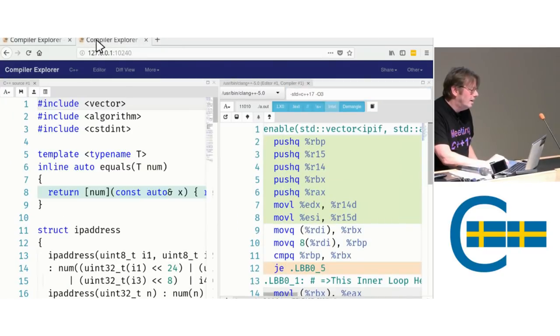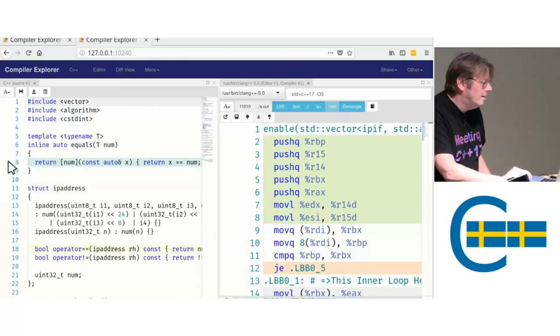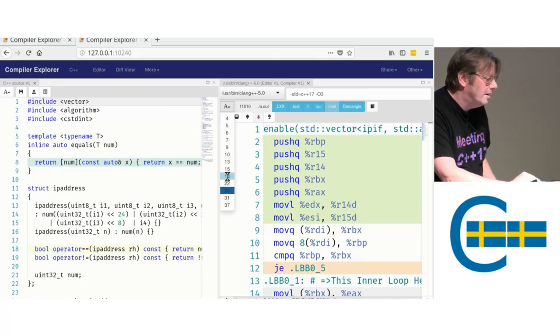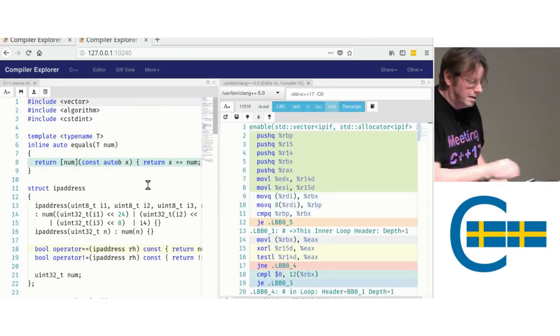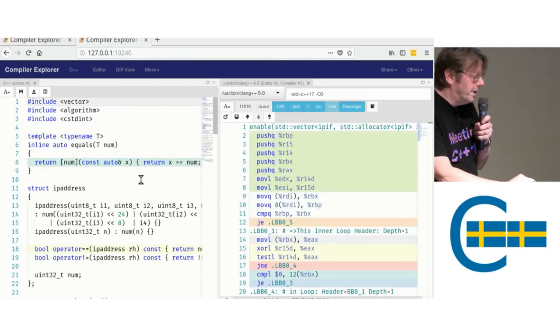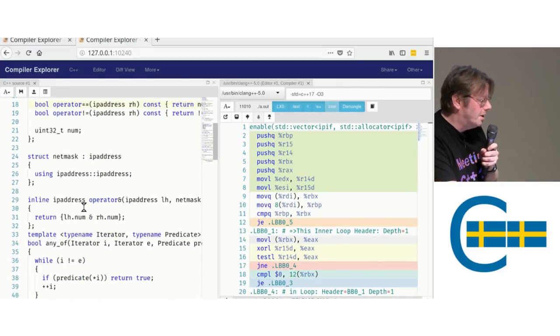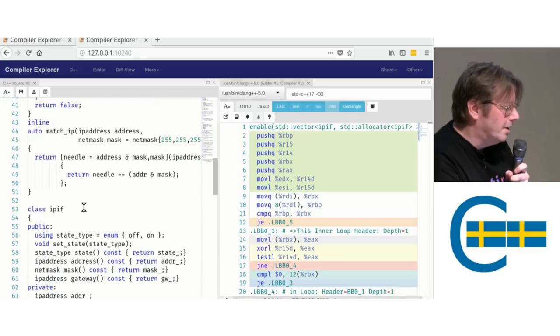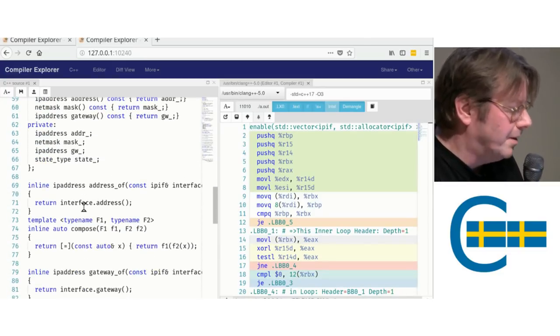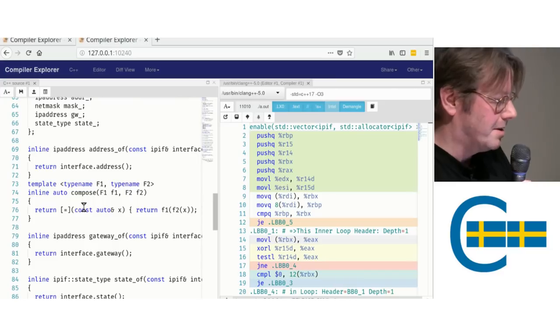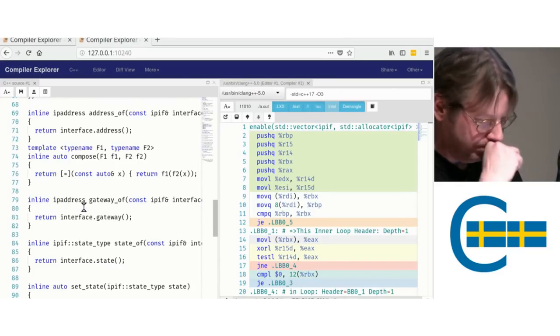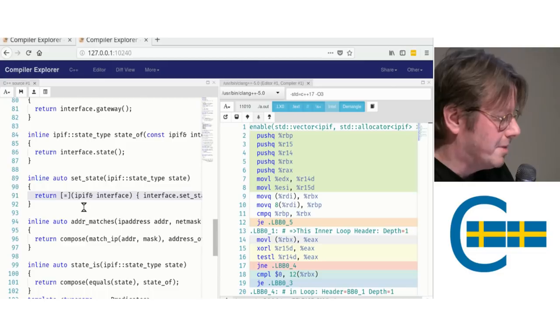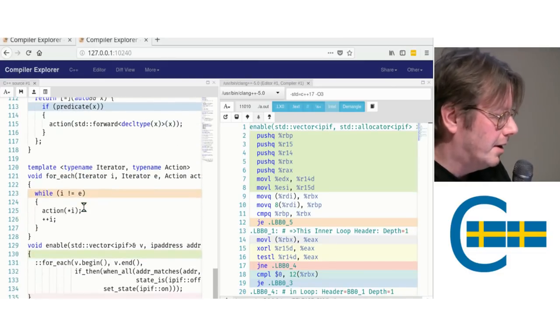And setState is something that just calls a member function setState. Okay, equals as before, IP address, you've seen it, netmask. So, equals as before, IP address, you've seen it, netmask. anyof, matchIP, the IP interface, address_of, that this naive compose, setState, address_matches, blah, blah.